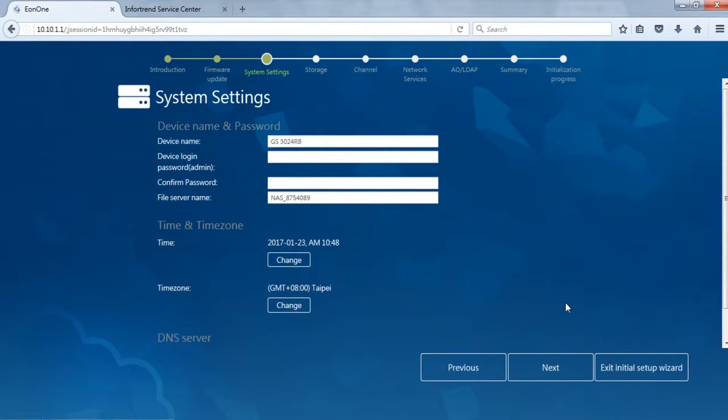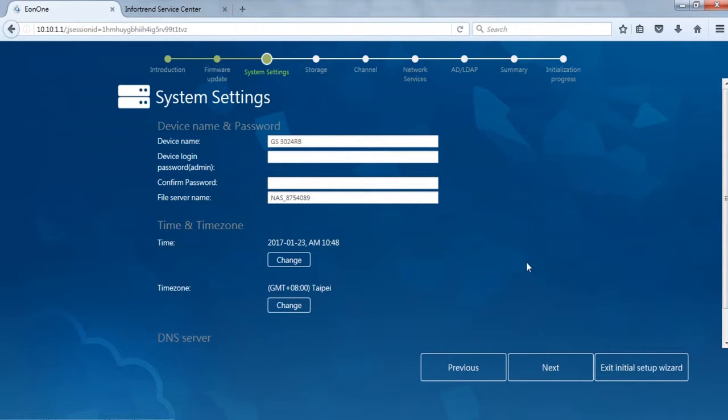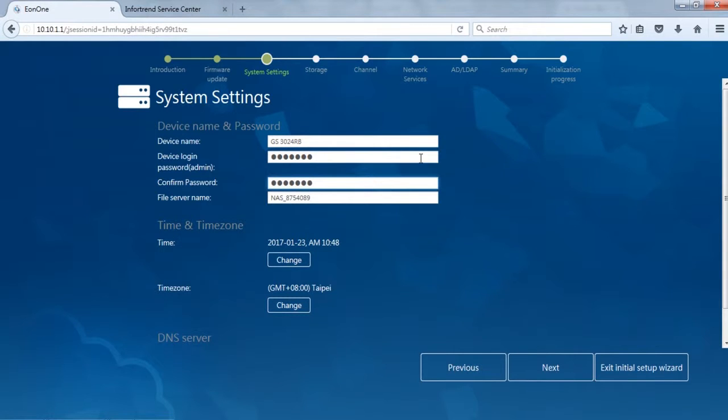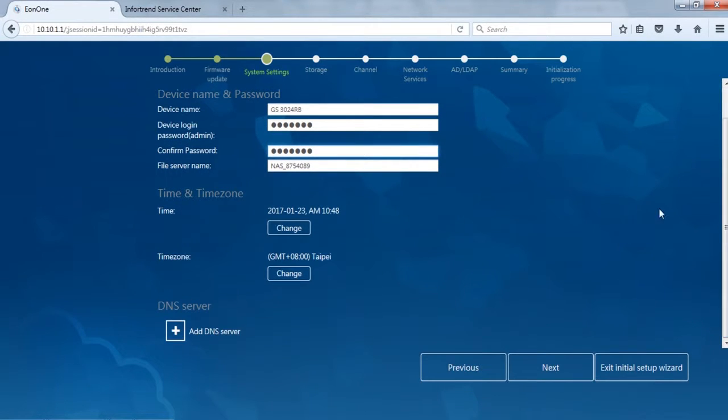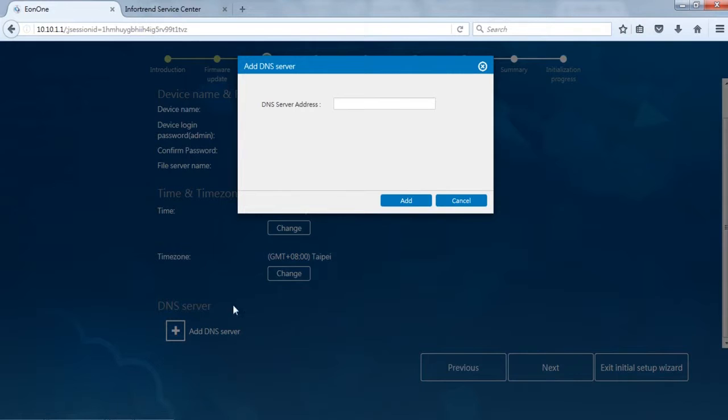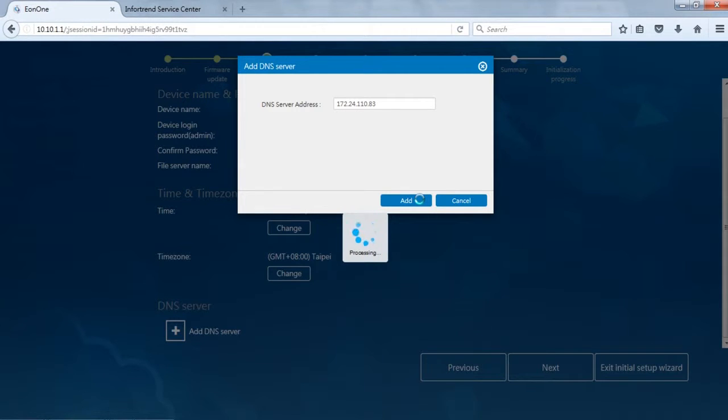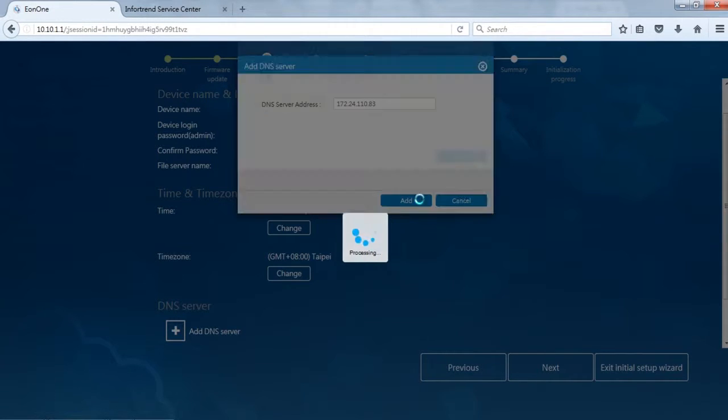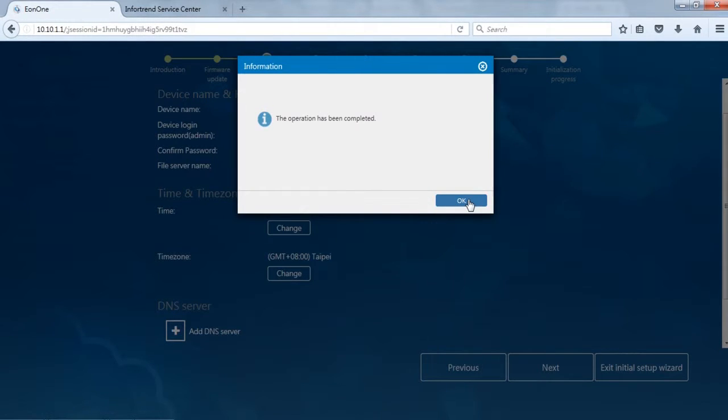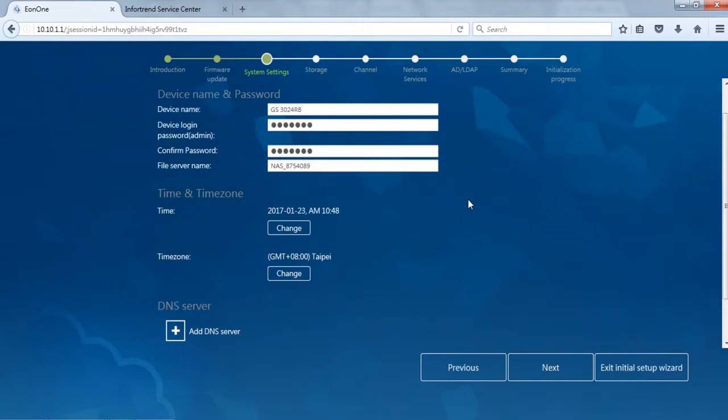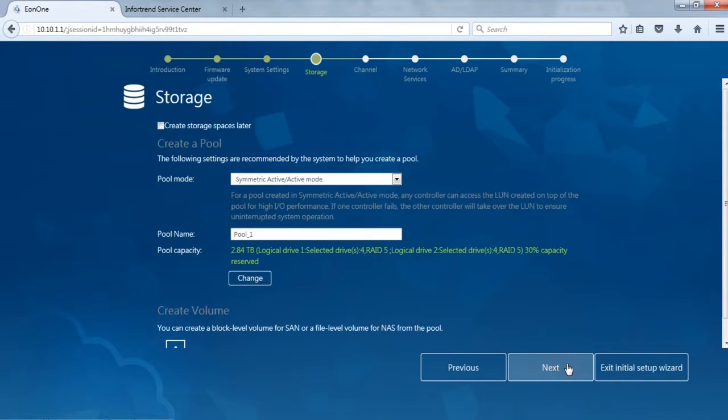Second is System Settings. You can set up system username, password, time and DNS server here. We will demonstrate with the new user password and add a DNS server at the bottom. Enter the next step after the process complete.